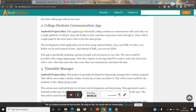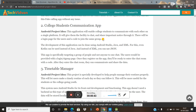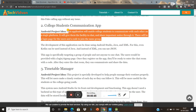This application will enable college students to communicate with each other on a single platform. It will give them the facility to chat and share important notices. There will be a login page for the user and a code to join the same group.